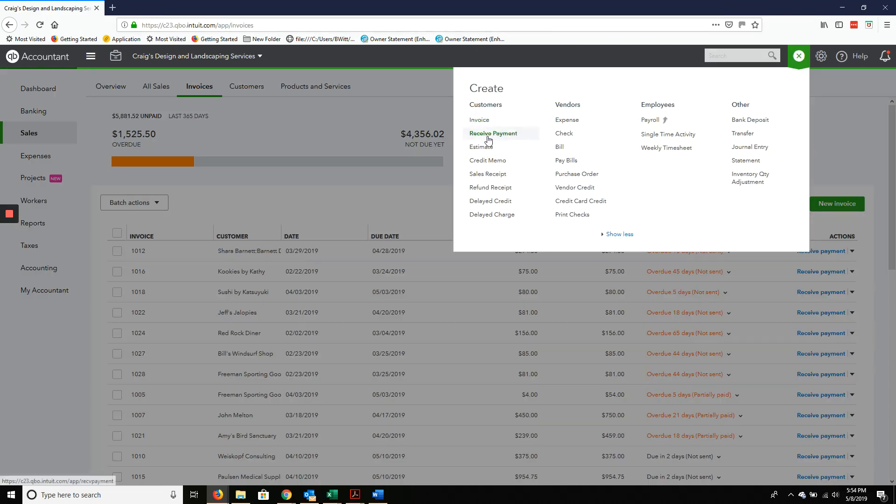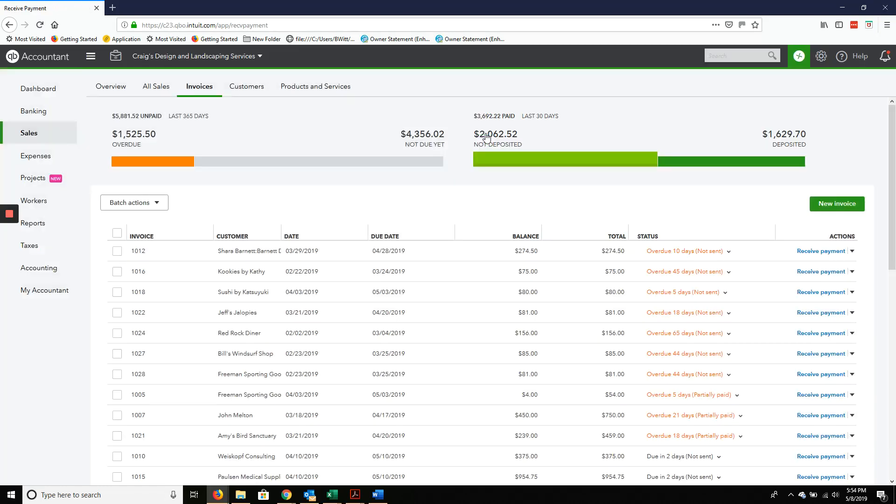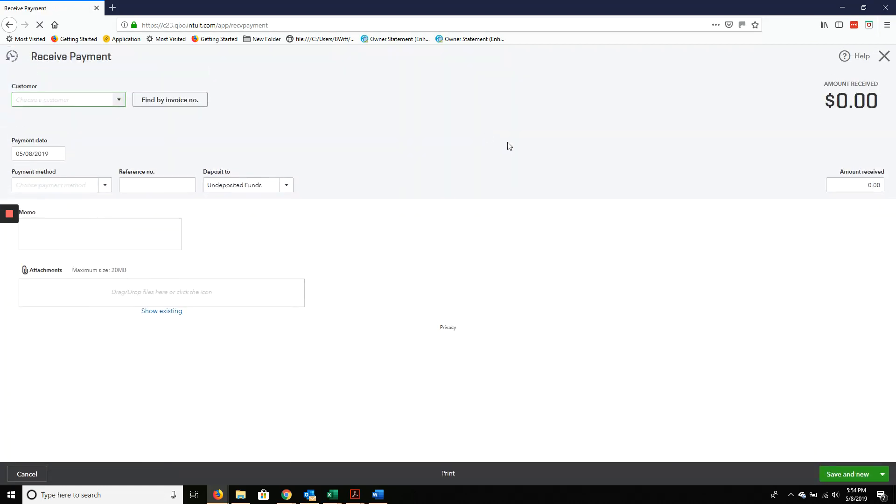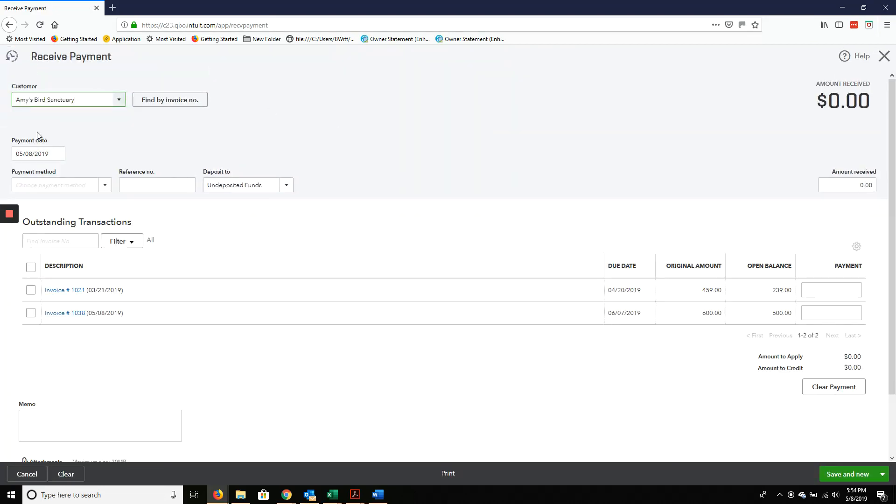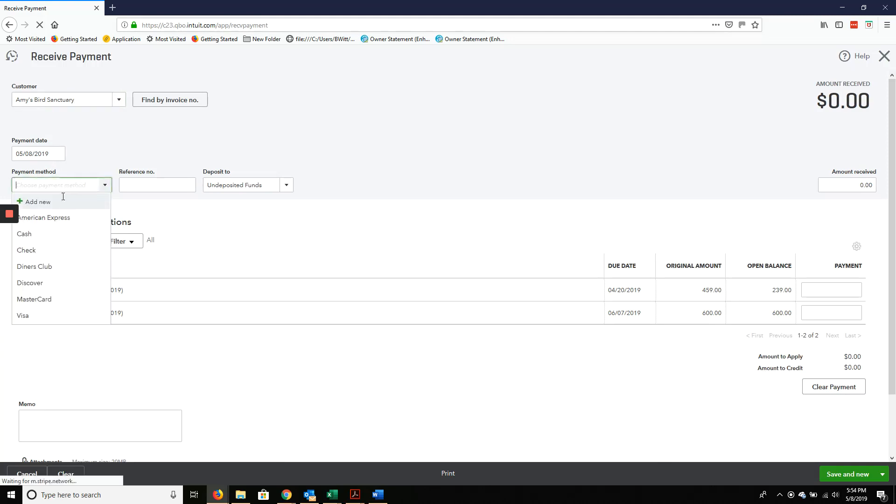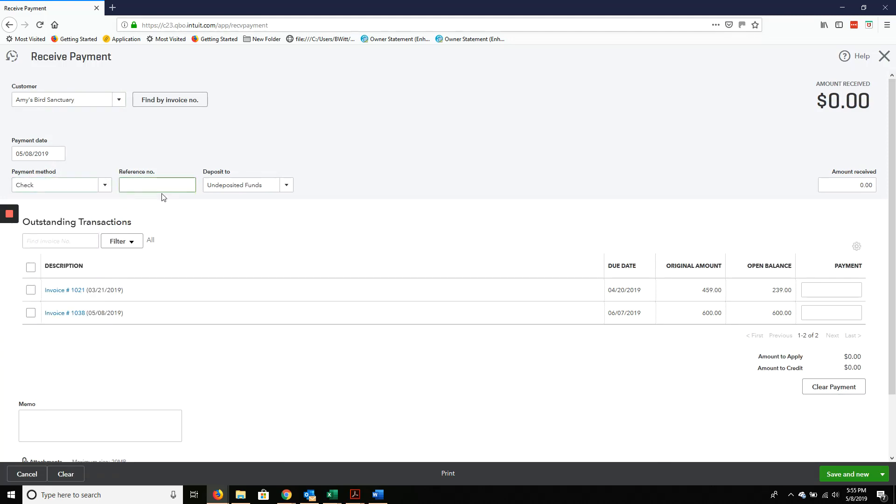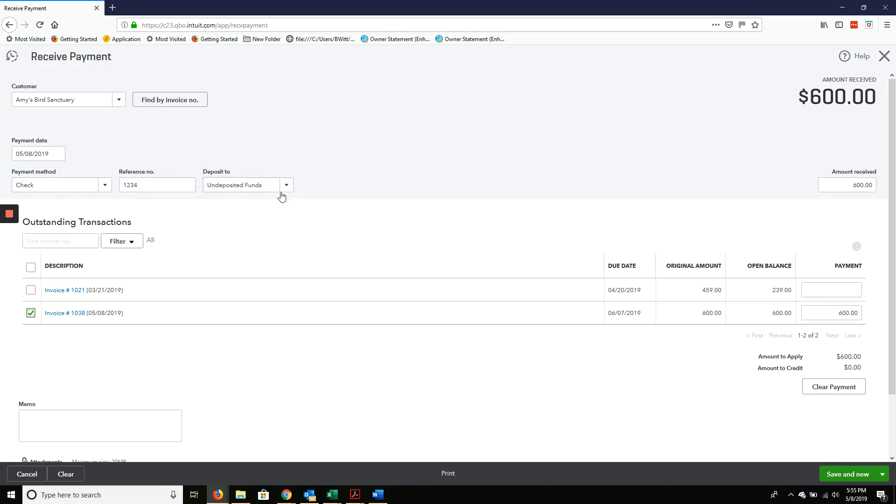Now, Amy's paid you by check. You're going to receive payment. Select Amy, payment date, check. We invoiced her the $600, so we're going to apply that. And we want to make sure it says deposit to undeposited funds.